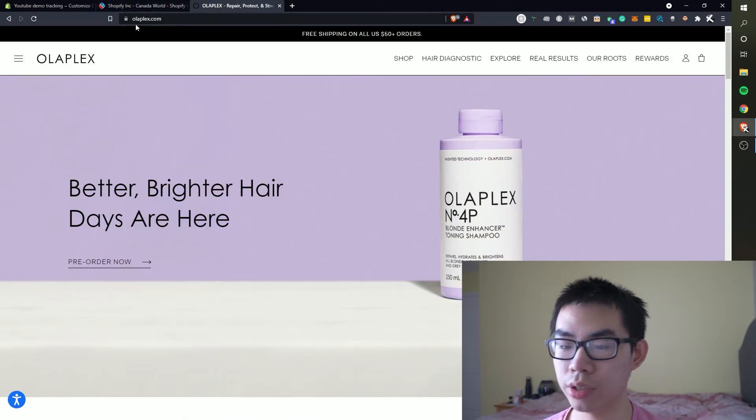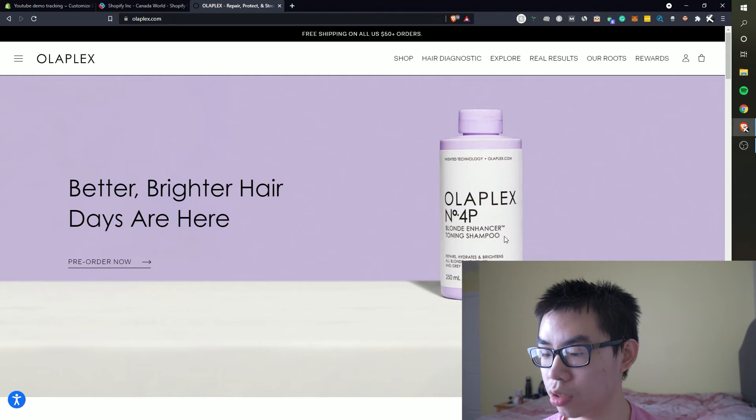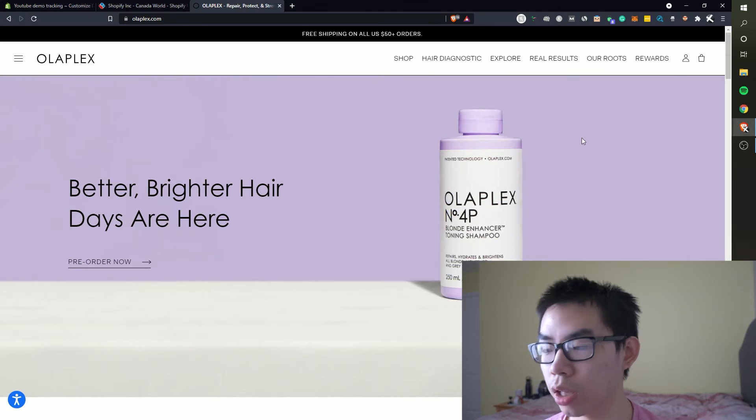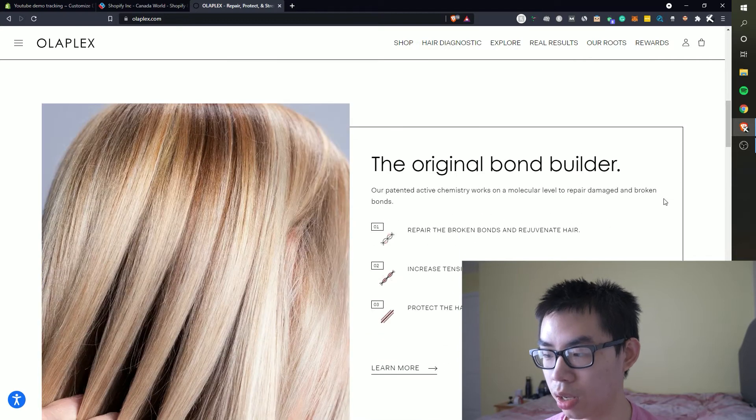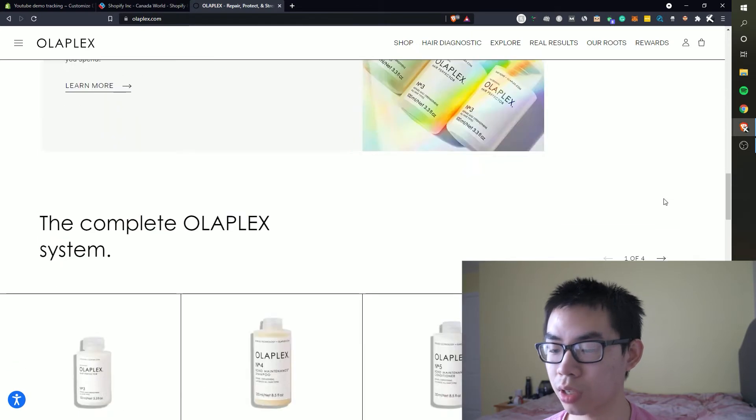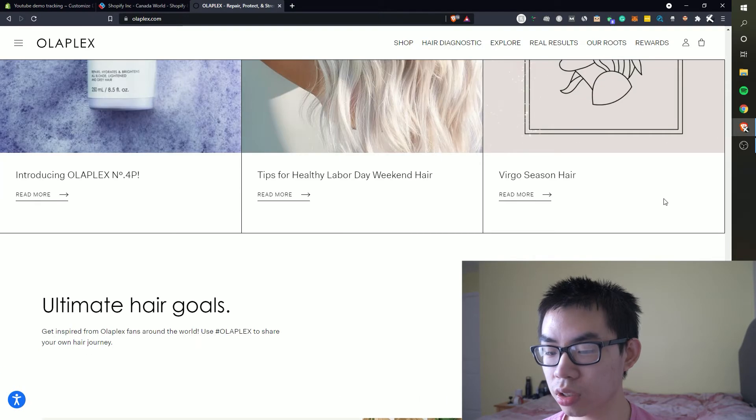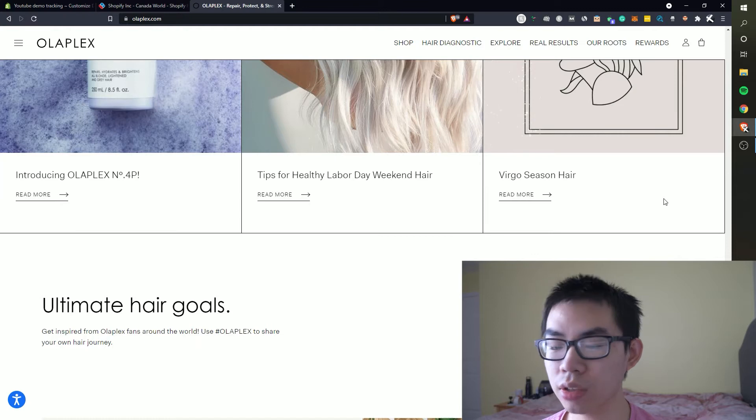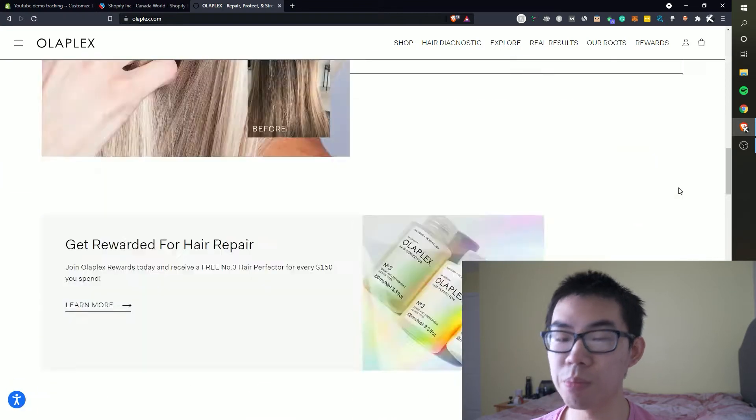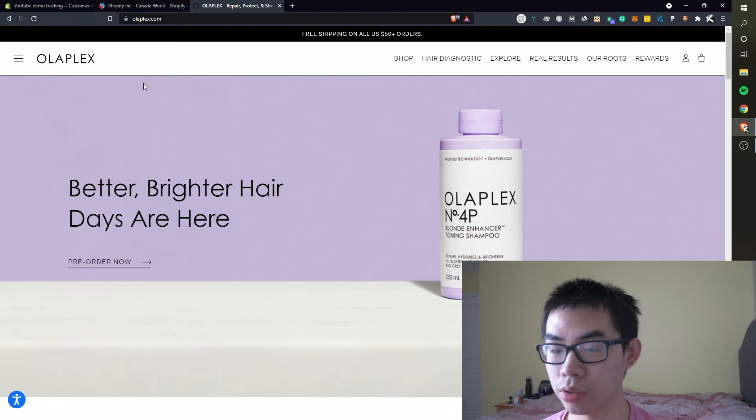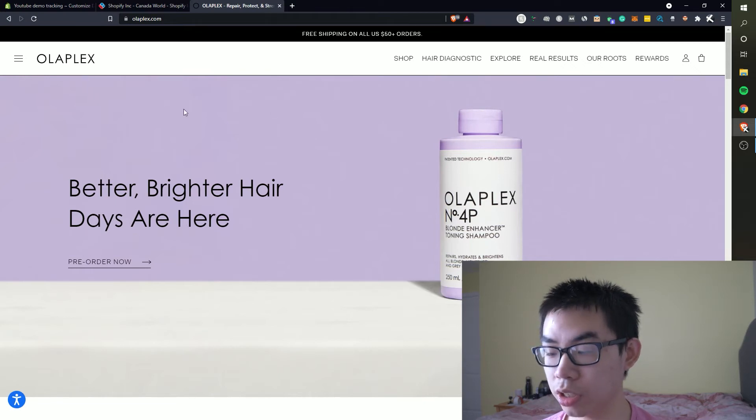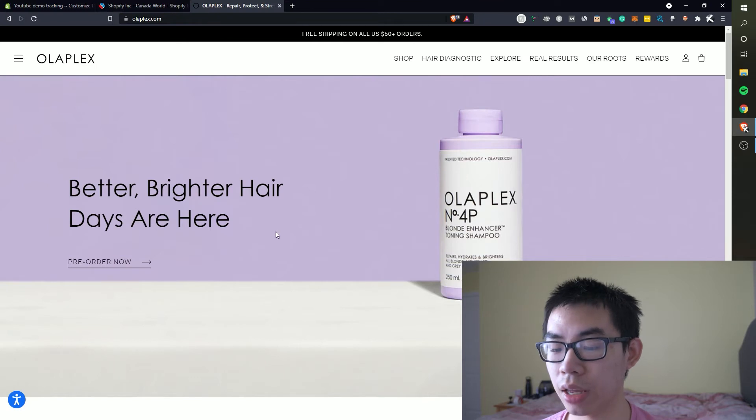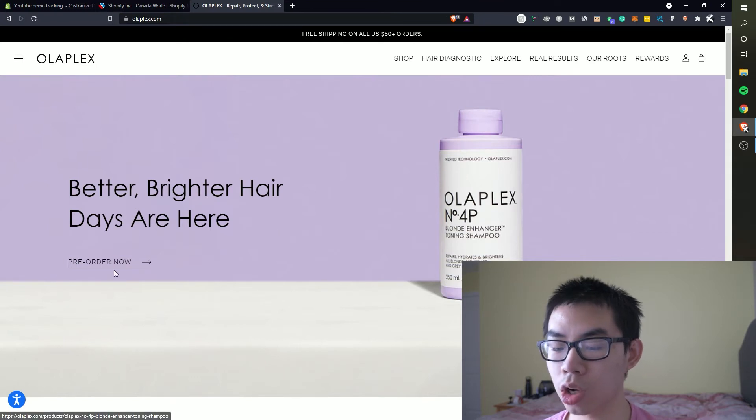And then basically you can look through any of these, find a website that you like, and I basically did it for you right here. I found a website called Olaplex that is selling some sort of shampoo and you can see from here it looks like a very branded website. From here we're basically gonna take their design and mimic it for our own ecom website.